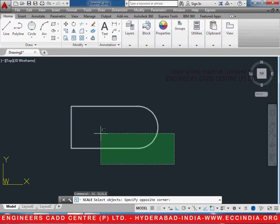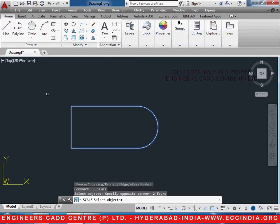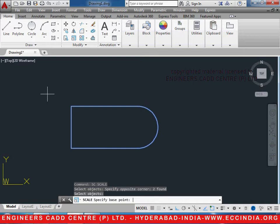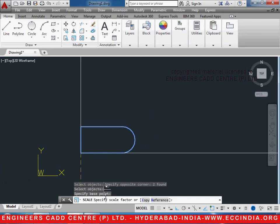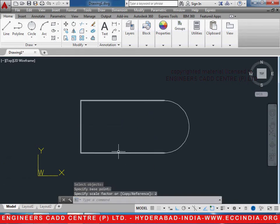Select the object after you type the command and press Enter. Specify a base point the way it asks. After this, you can give a scale factor to it. So the entire object has become double its original size.